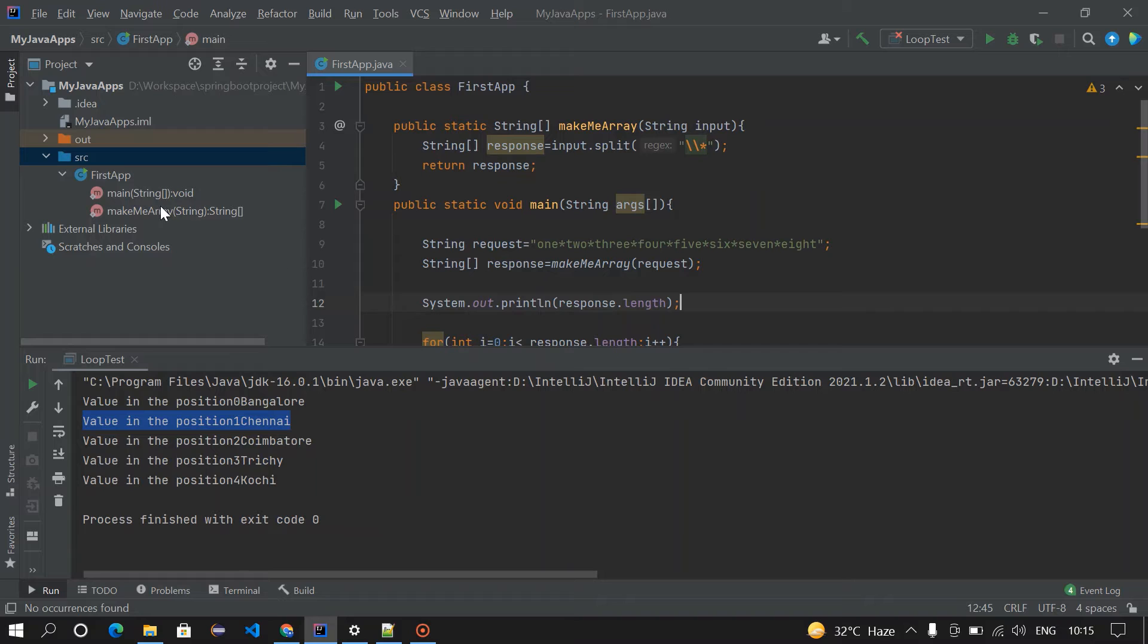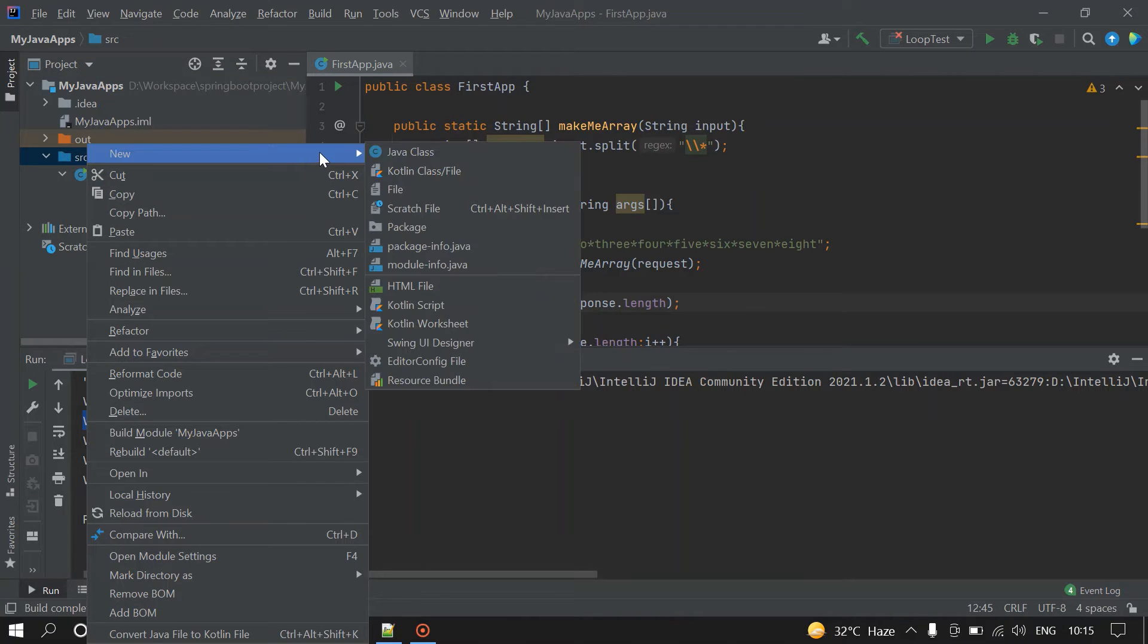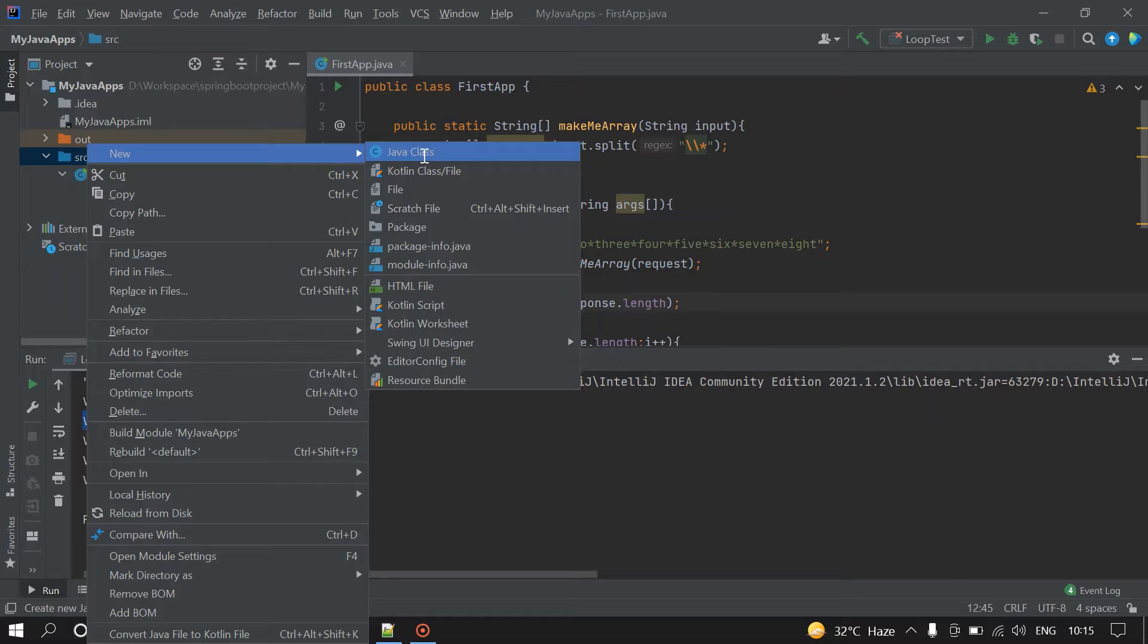First I'm going to create a class for this, a new Java class, so I'm giving it as test class or test loop.